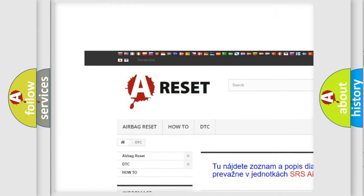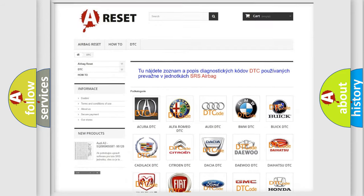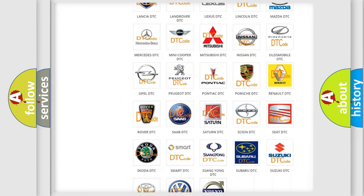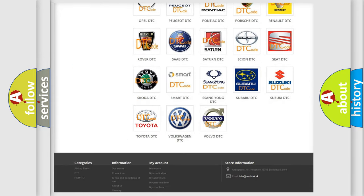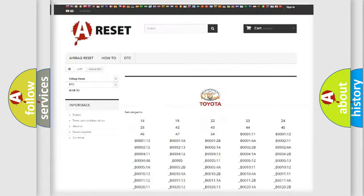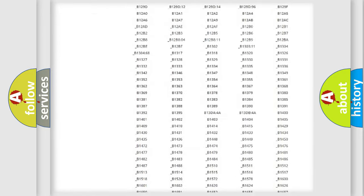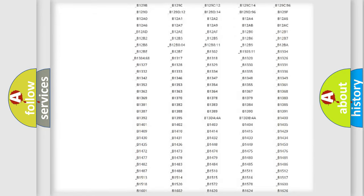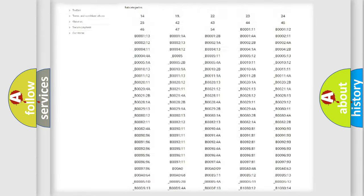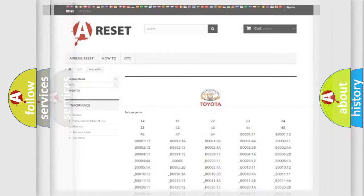Our website airbagreset.sk produces useful videos for you. You do not have to go through the OBD2 protocol anymore to know how to troubleshoot any car breakdown. You will find all the diagnostic codes that can be diagnosed in Toyota vehicles.